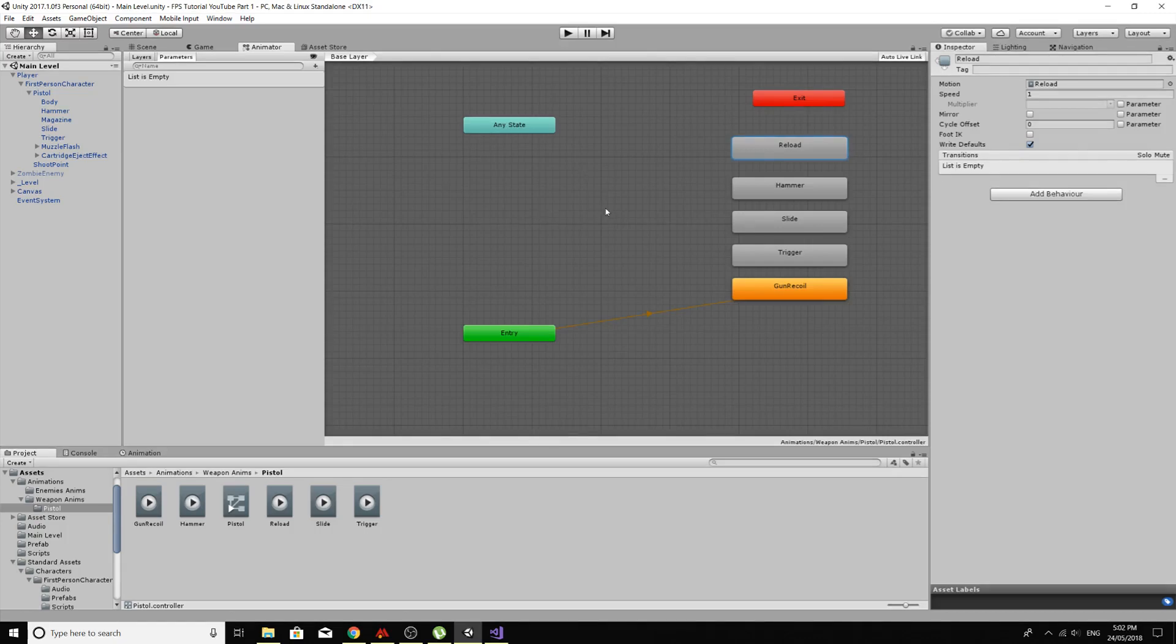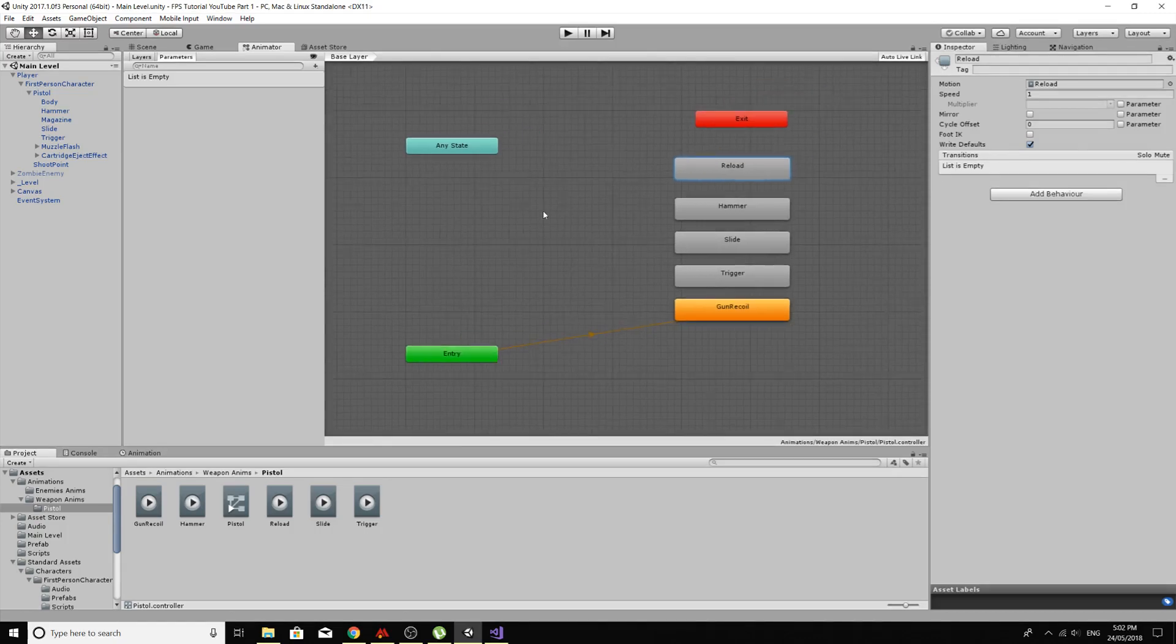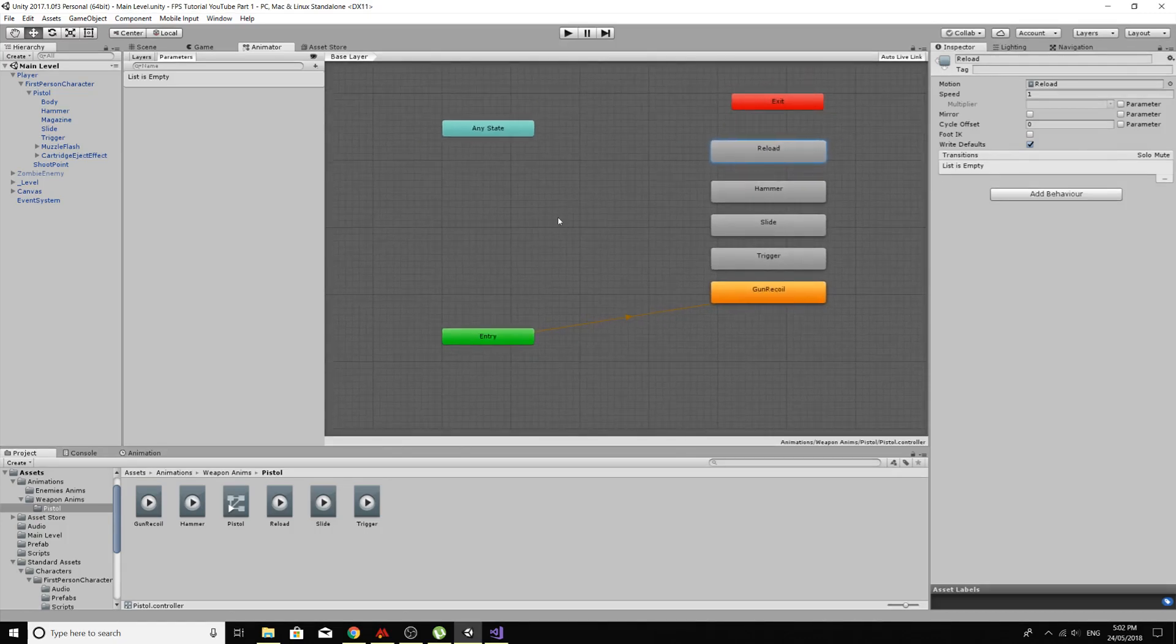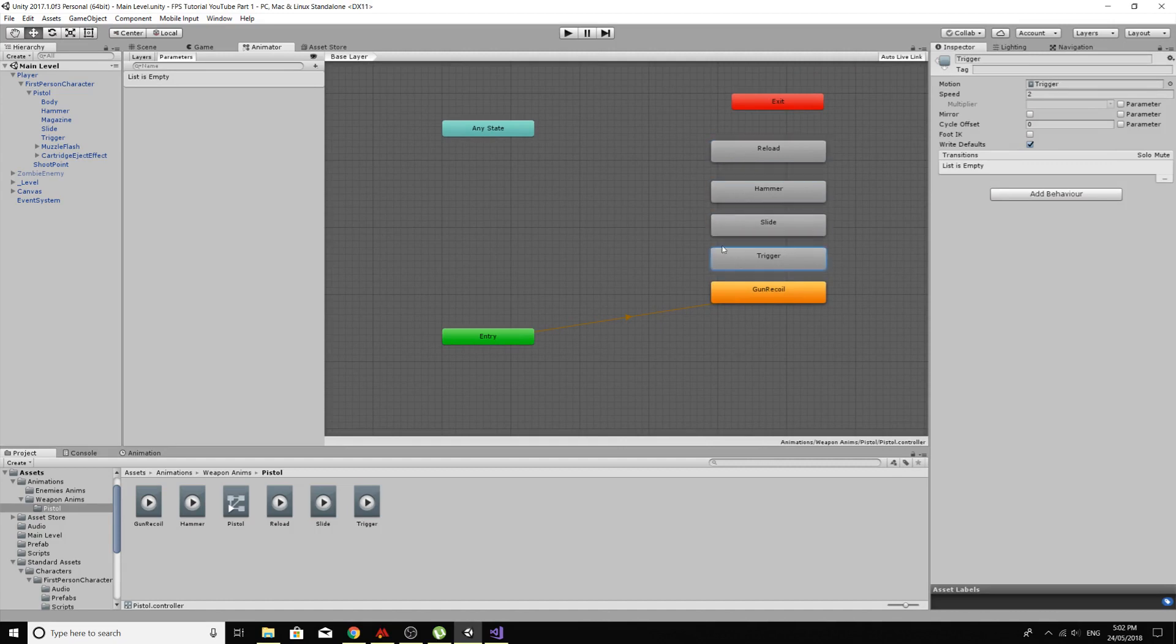How's it going everyone? Welcome back to Coxie Tutorials. Where we left off yesterday, we had been making some animations for our pistol.